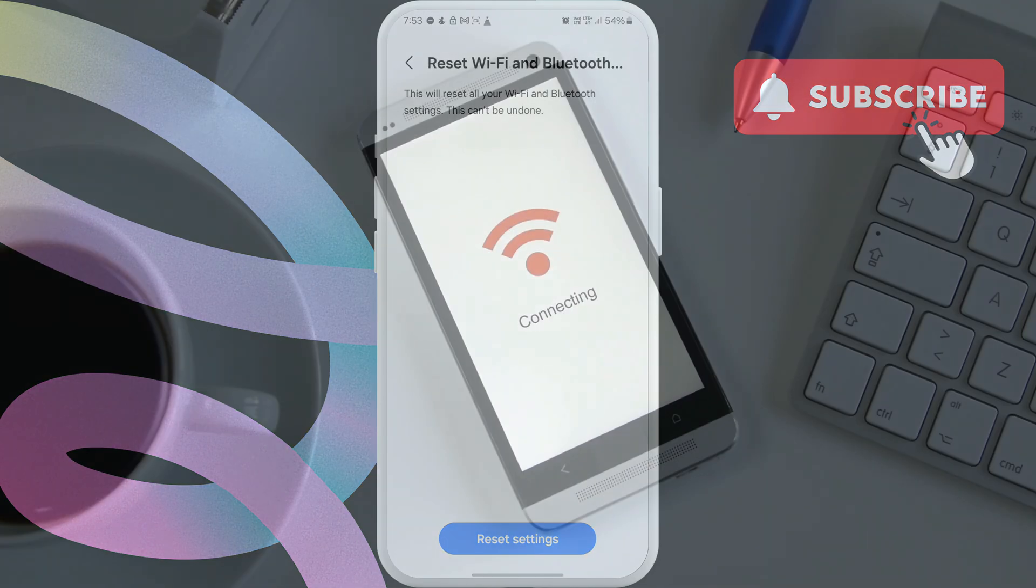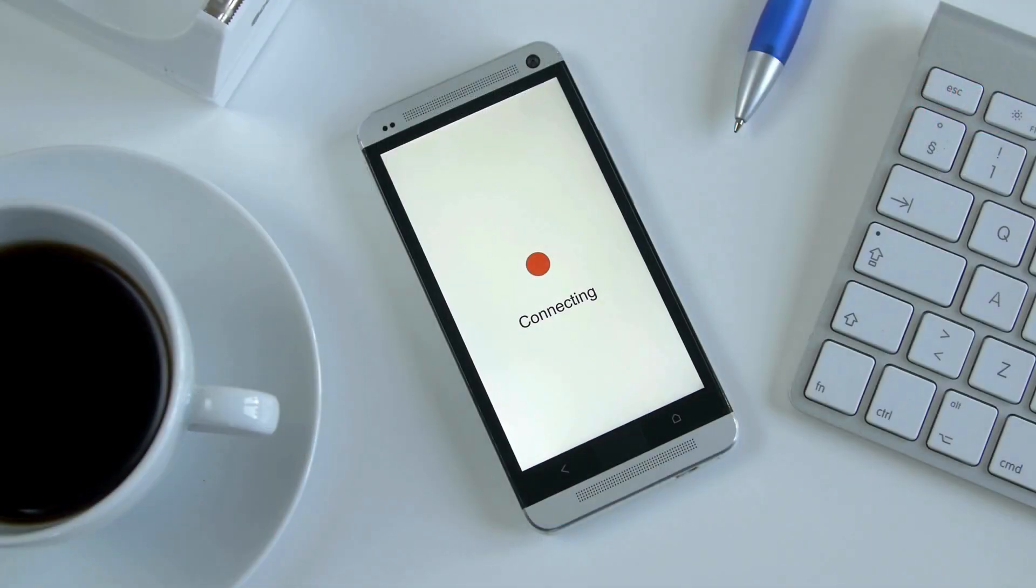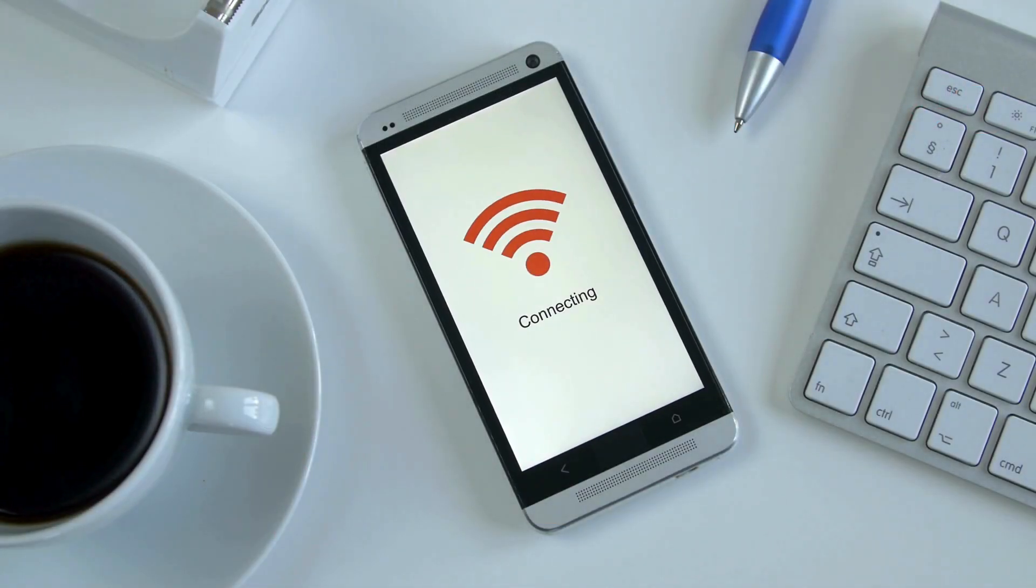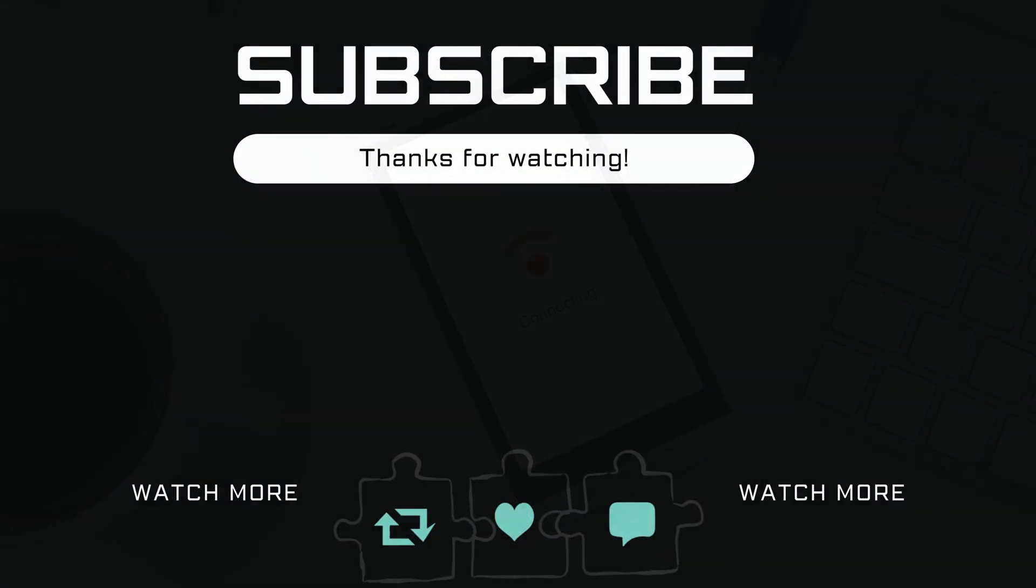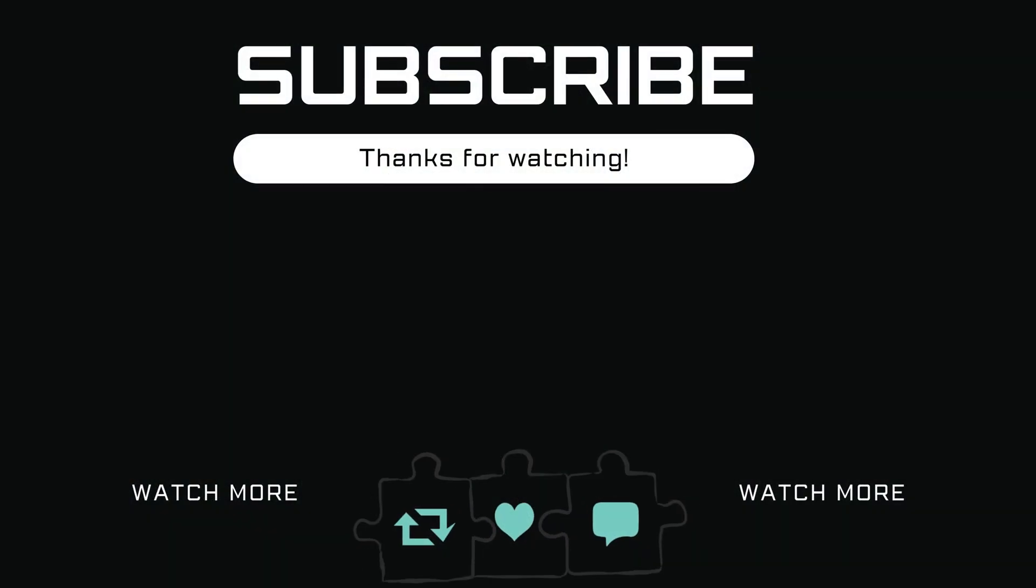If you have any questions, feel free to ask in the comments below. And don't forget to subscribe.